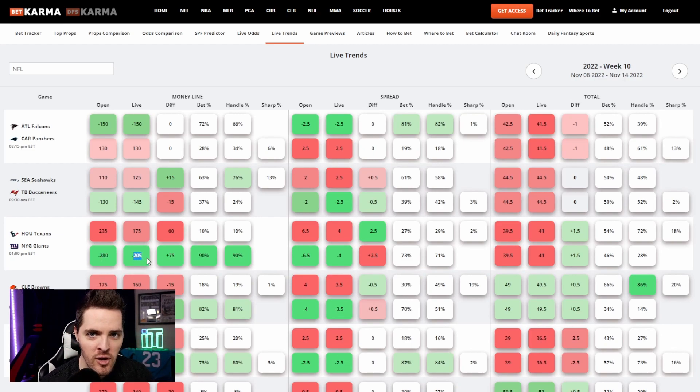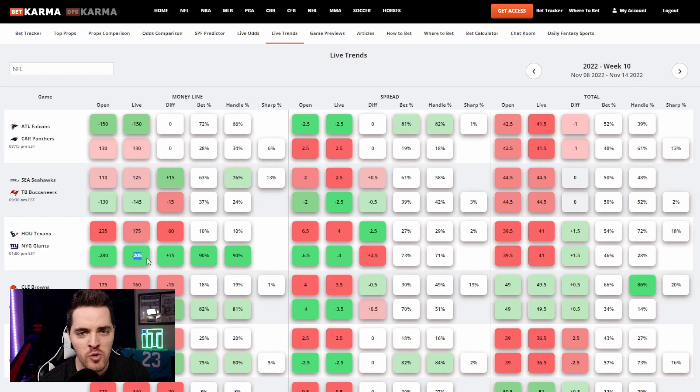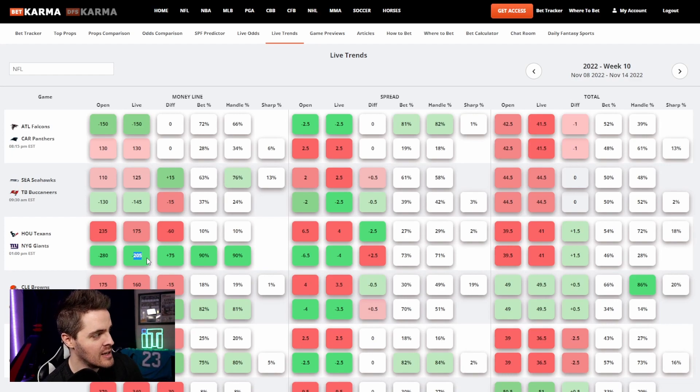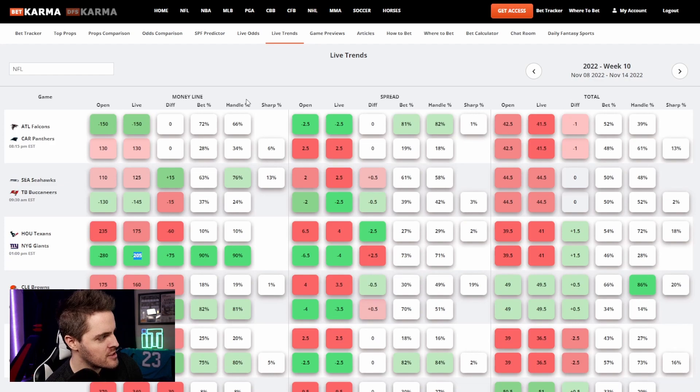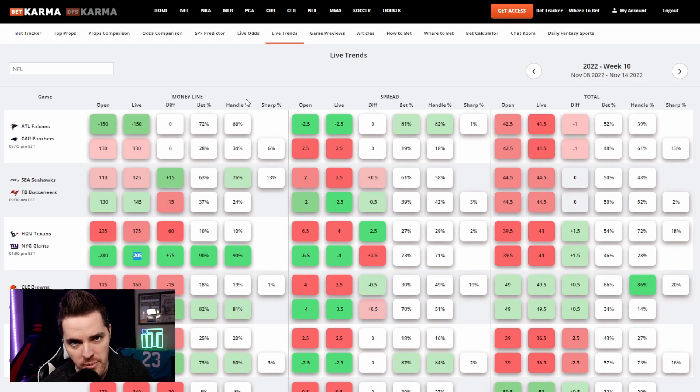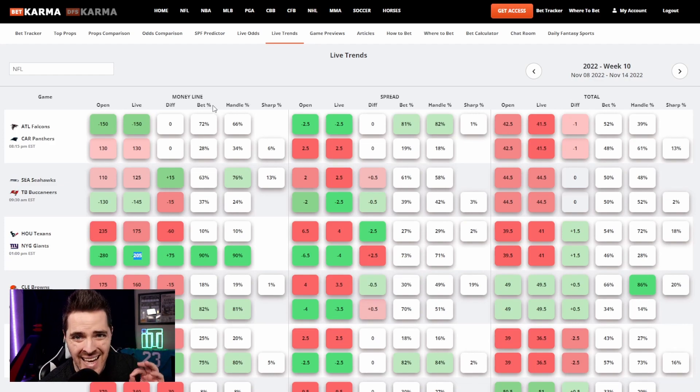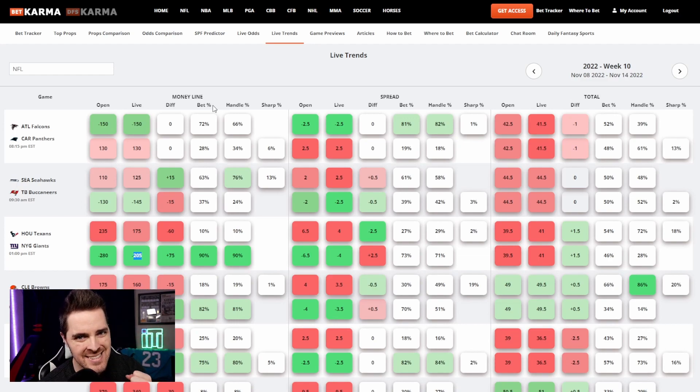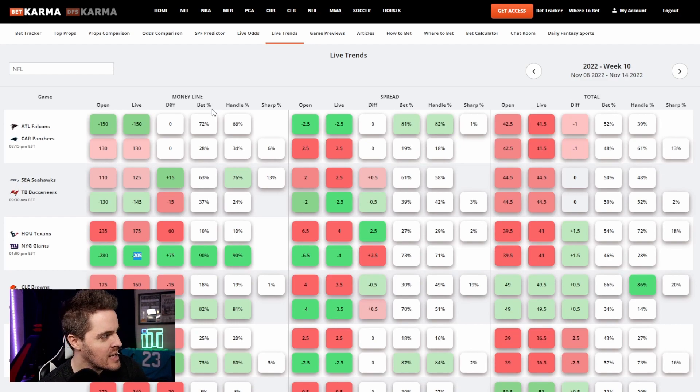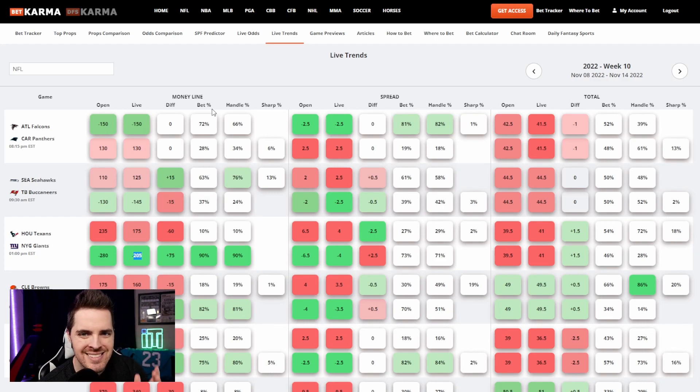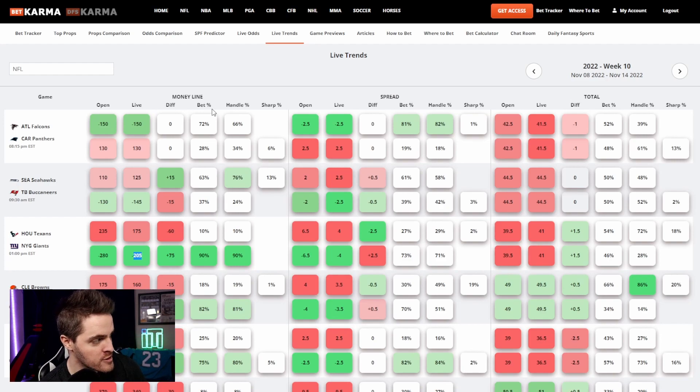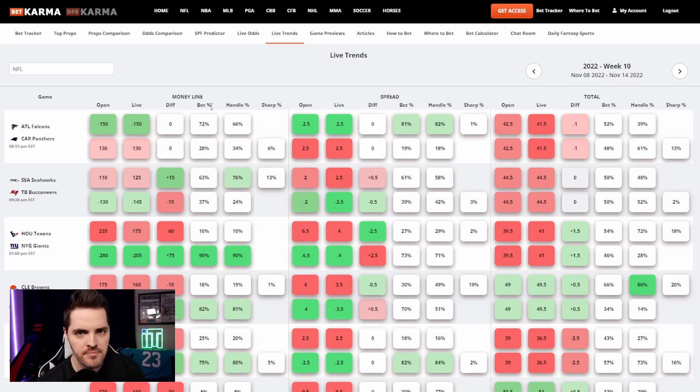Now let's pay attention to the part that you don't have to pay people for anymore because like I said, we're giving it to you for free. The bet percentages, the handle percentages, and the sharp percentages. This is actual data that is pulled from the sportsbooks. This is not something that we came up with. This is not any of our algorithms or anything like that. This is actual data being fed to us by our partners, the sportsbook partners we have.